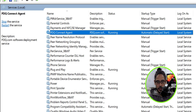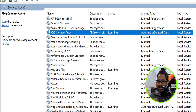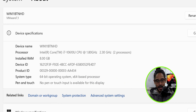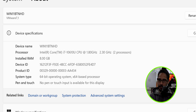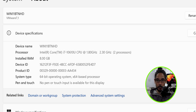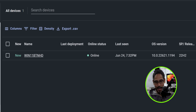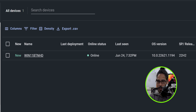Behind the scenes, this agent is actually running as a Windows service called 'PDQ Connect Agent.' By default, the startup type is Automatic with a delayed start. The computer name for this device where we just installed the agent is called WIN11BTNHD. I'm showing you this because we're going to head to the portal and we should see this computer connected and online.